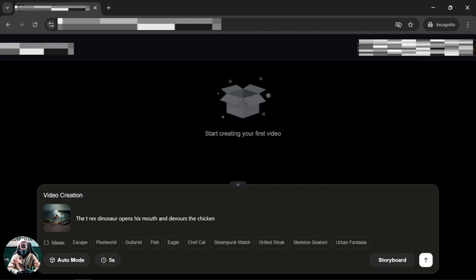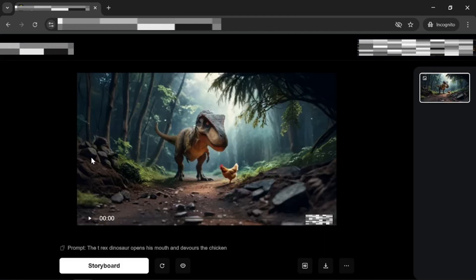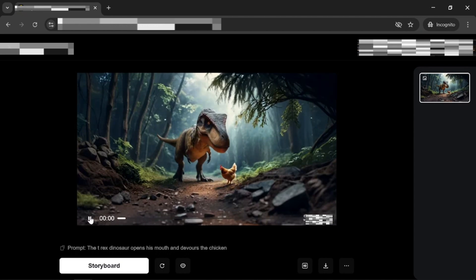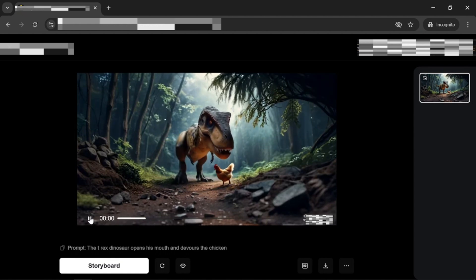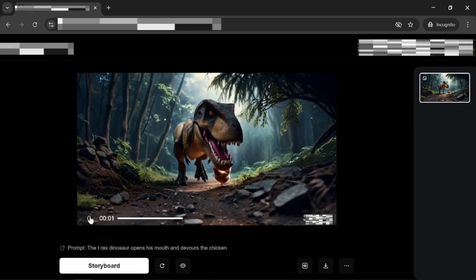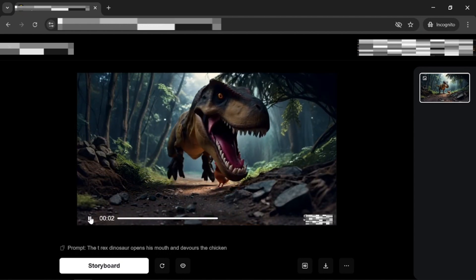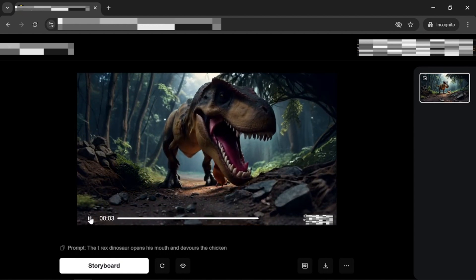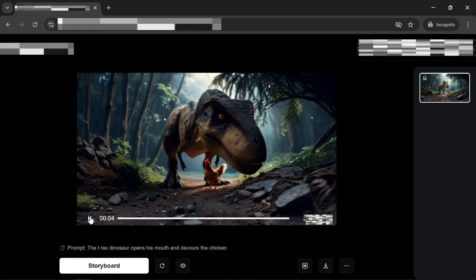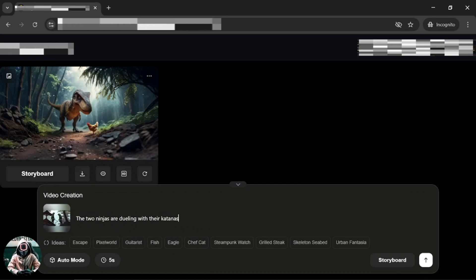The prompt for the T-Rex image is the T-Rex dinosaur opens his mouth and devours the chicken. The prompt for the ninja image is the two ninjas are dueling with their katanas.